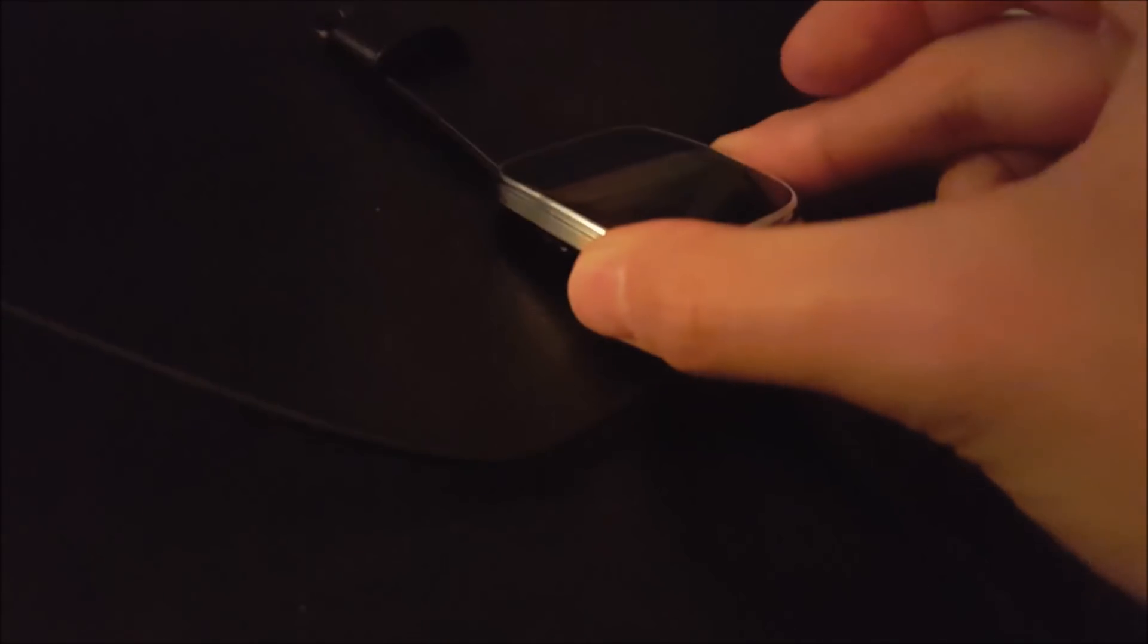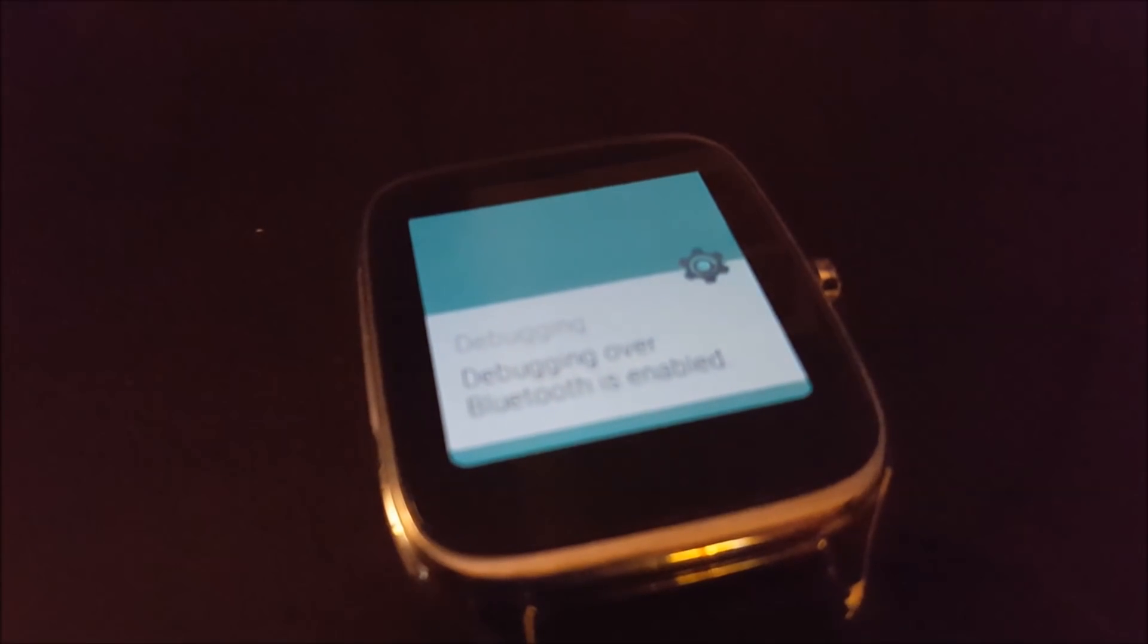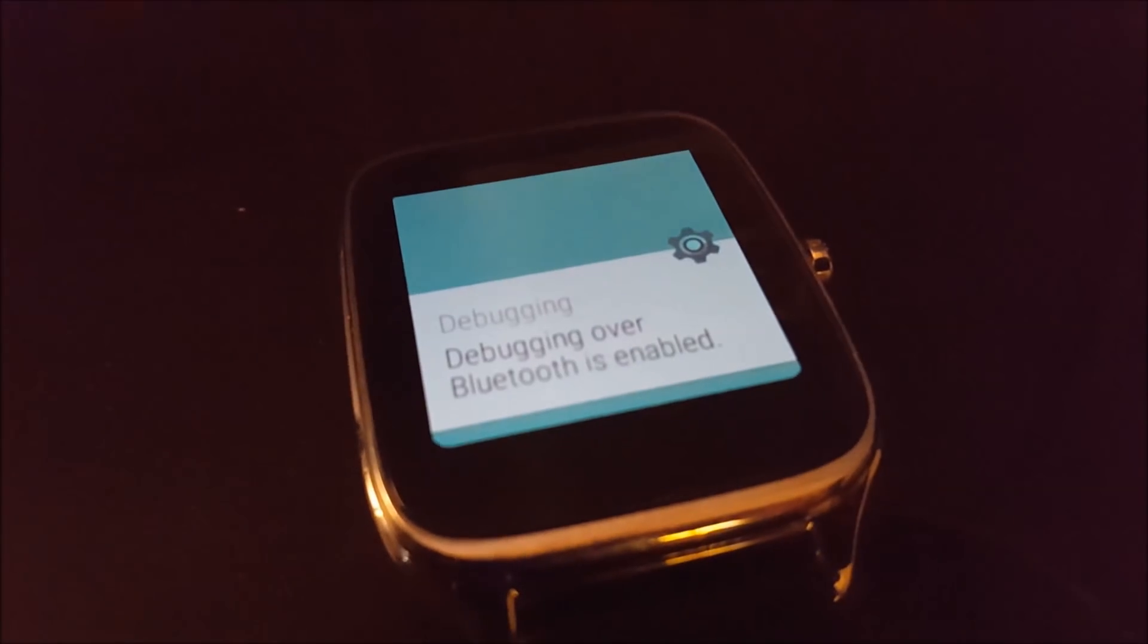So my phone is currently connected to my computer and as you can see, the watch is not connected to the computer. So this is going to be going over Bluetooth, and if you go into your watch, you'll also see that it says debugging over Bluetooth is enabled.